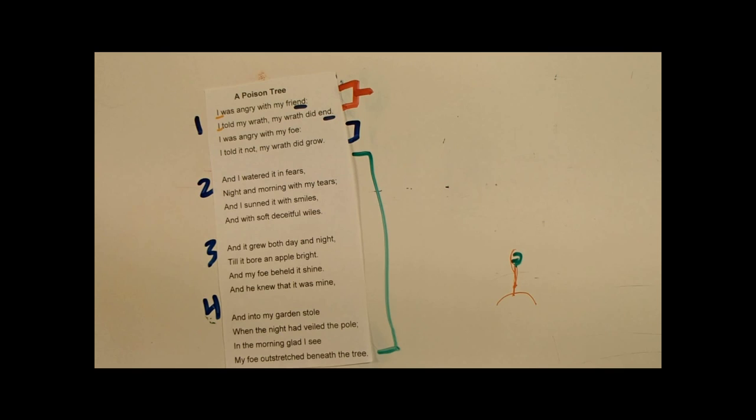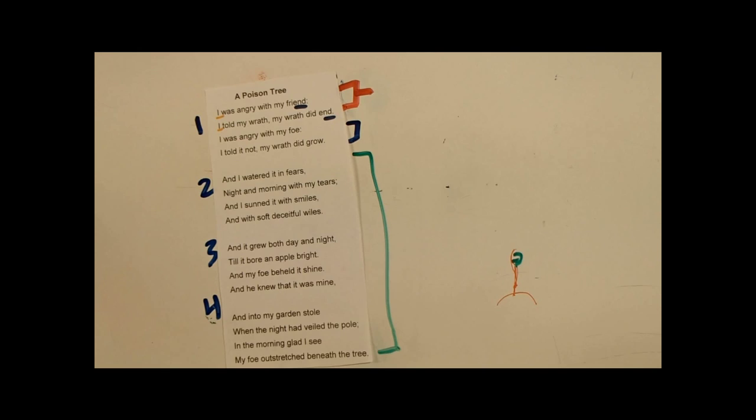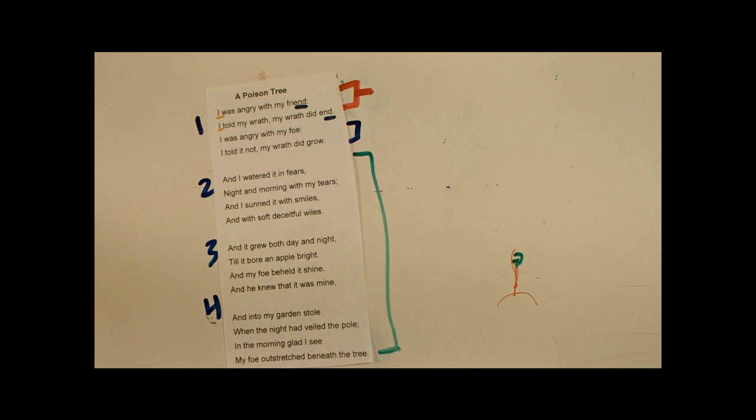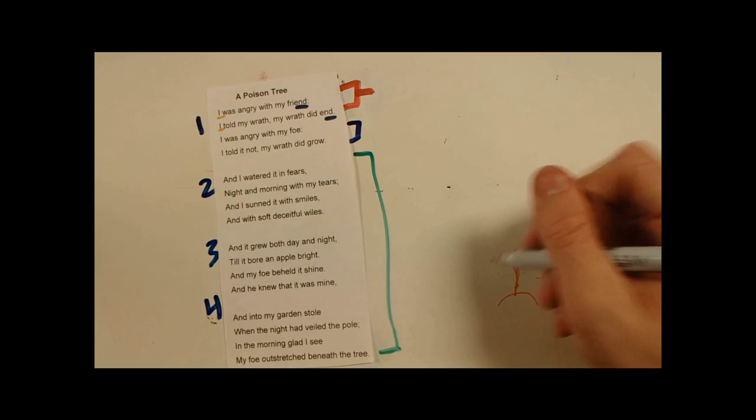And the second two lines say, I sunned it with smiles, and with soft, deceitful wiles. So this is saying that he tried to, you know, blow it off. He tried to just, on the outside show that, you know, he was okay with it. His enemy didn't expect anything. But really, this just made it grow even more. It turned into a small tree. And this turned into more of a tree.